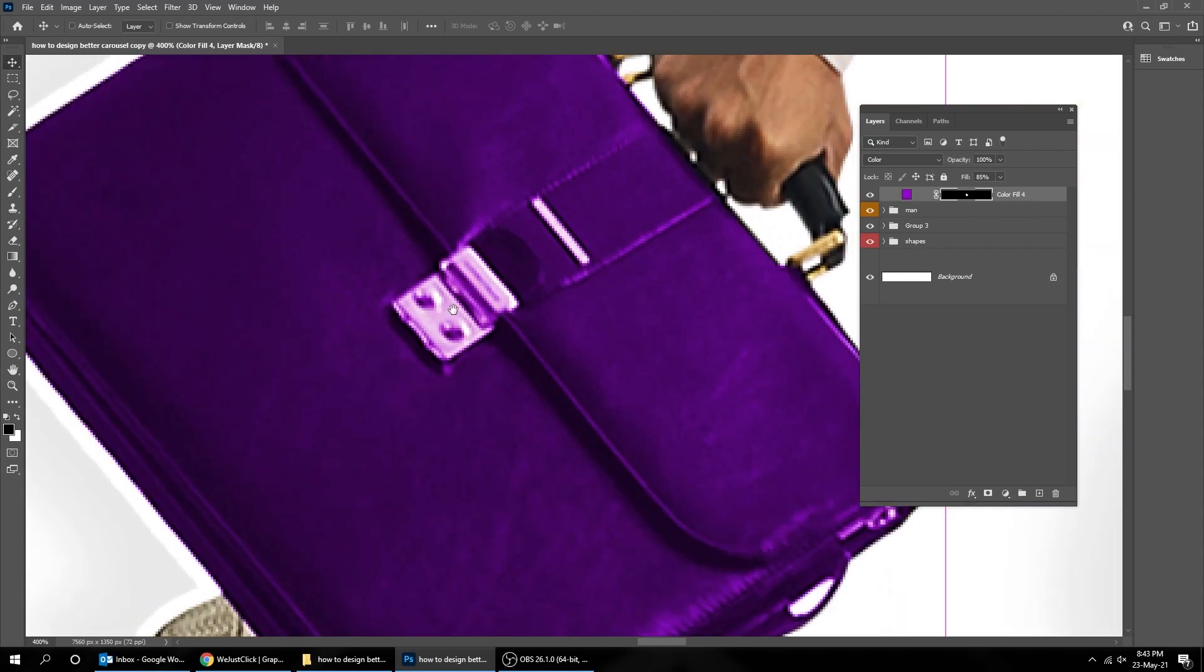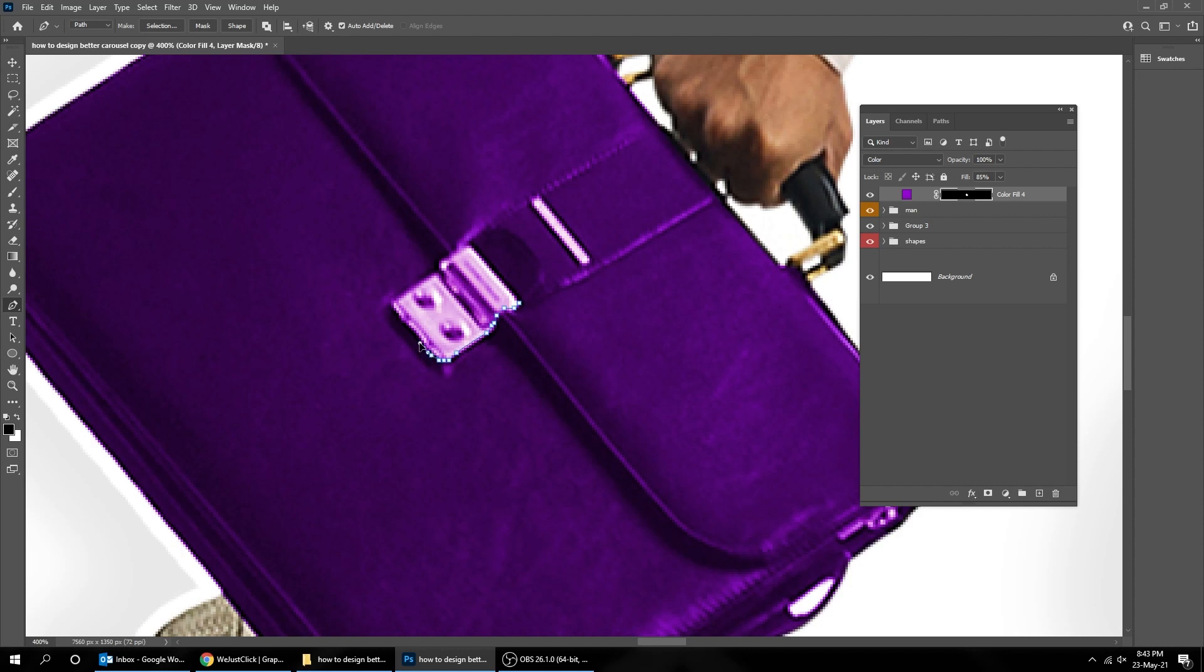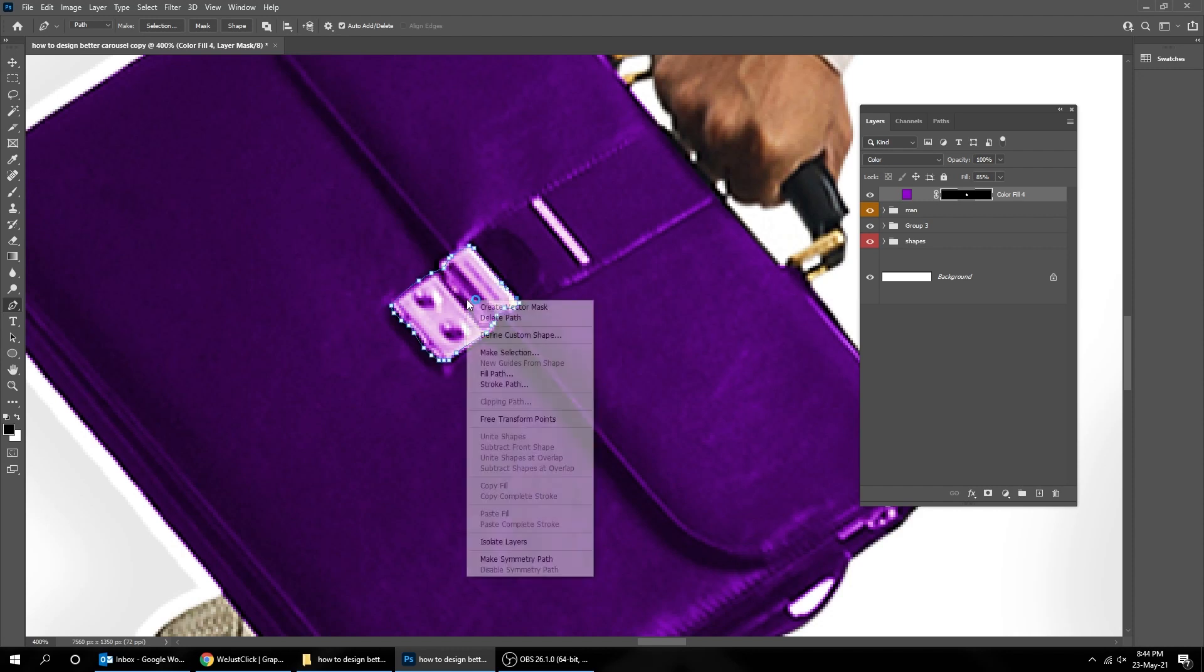We can still adjust the parts that we don't want to be colored. Choose the Pen Tool and let's make a selection on the part that we don't want to be colored. Right-click and choose Make Selection.